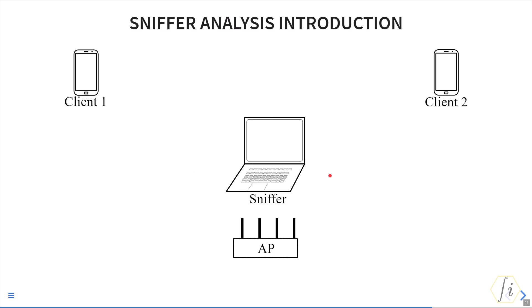In this picture we are showing a four by four access point and two two by two clients connected to the access point. Let's say we are interested in receiving all the frames from AP, client 1, as well as client 2. We can place the sniffer somewhere in the midpoint between all these three devices.